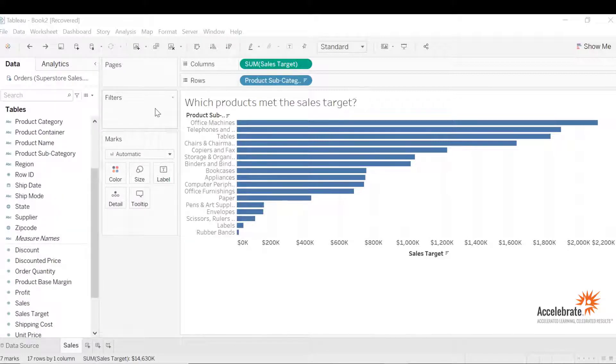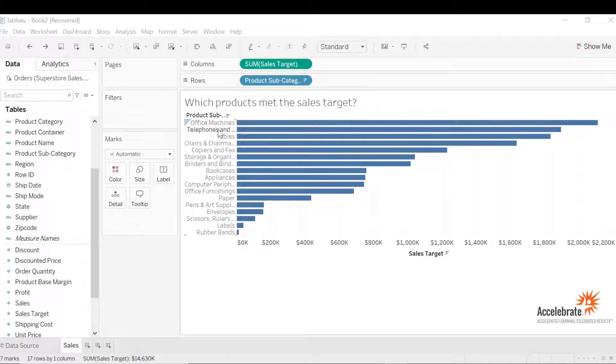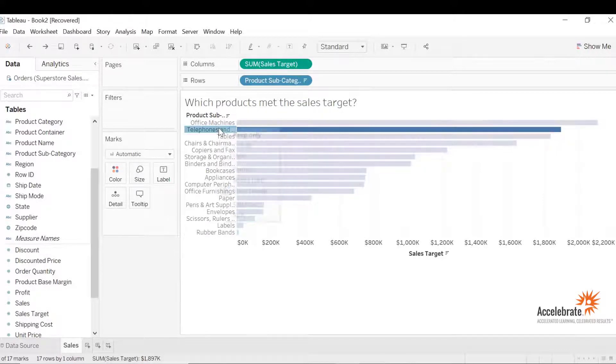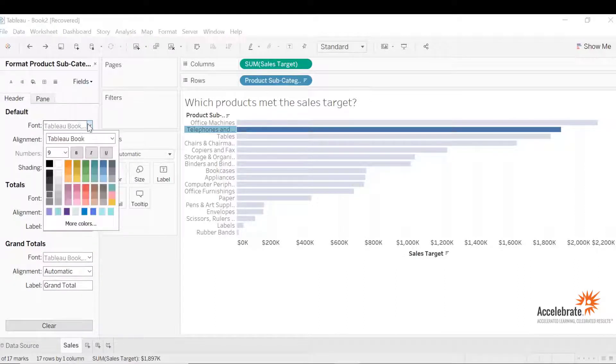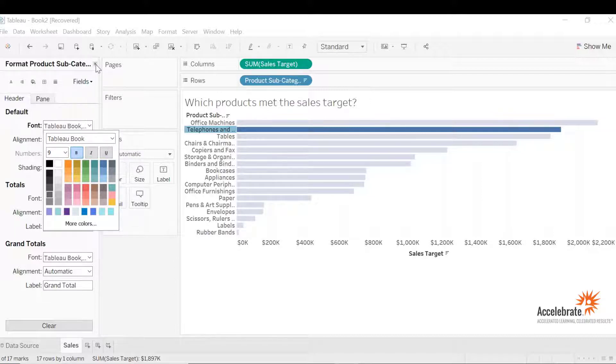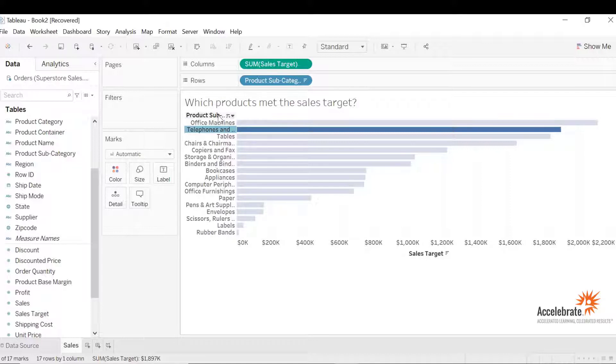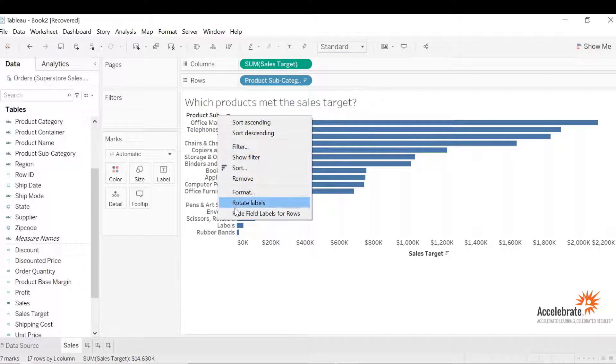Now let's format the axis for product subcategory or the y-axis. To format the axis we can hover over any of the markers on the axis and right-click to choose format. Let's change the font to bold to be consistent. Let's exit out of the formatting pane. Now let's drop the label for rows since it's already mentioned on the sheet name. Let's right-click and hide field labels.